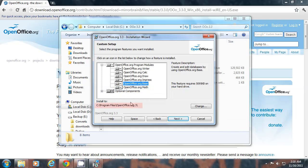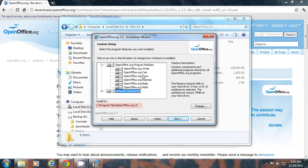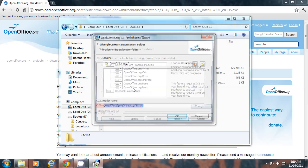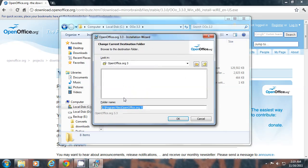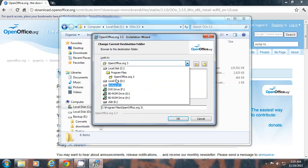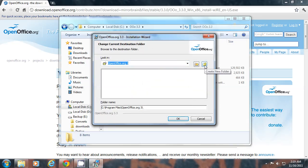And this will be your installation directory. You can change it by clicking here change. You can change it by selecting a root folder from here and create a new folder. Then click OK. And then click next to proceed.